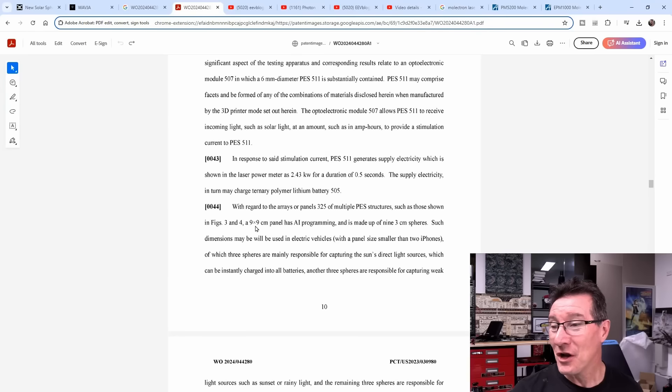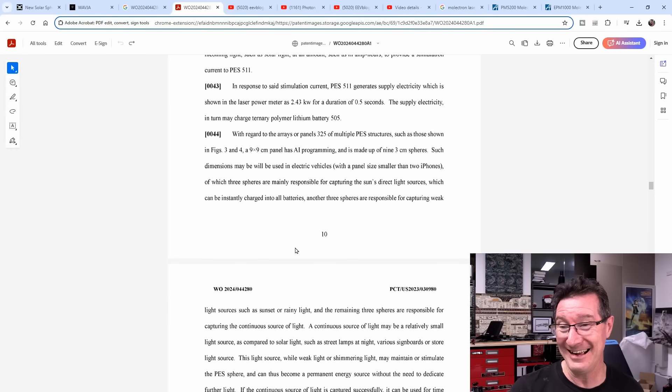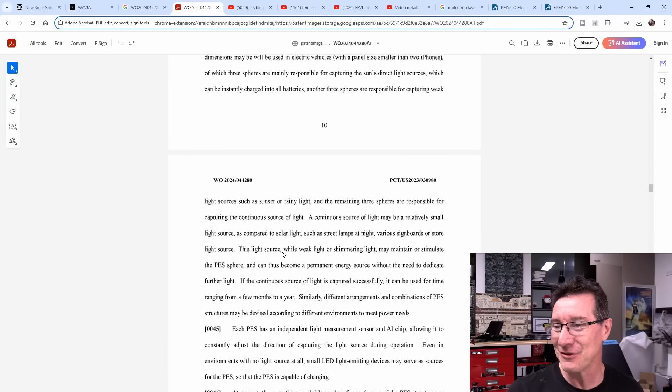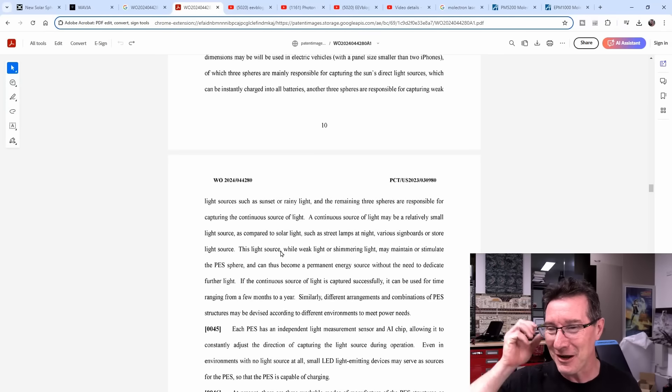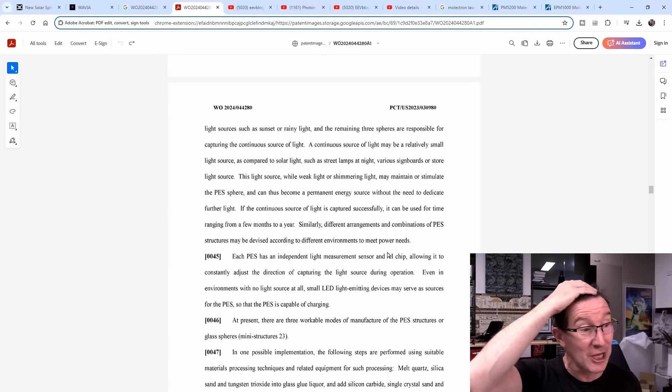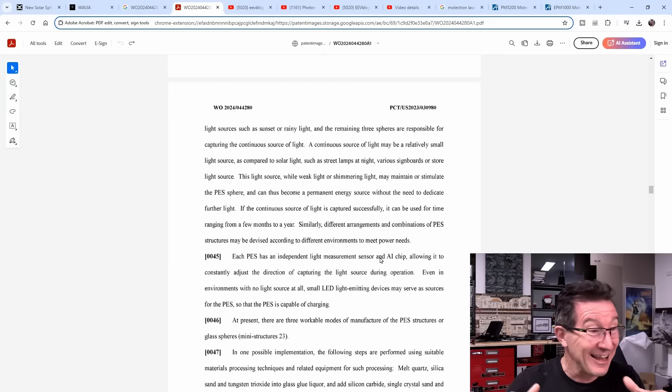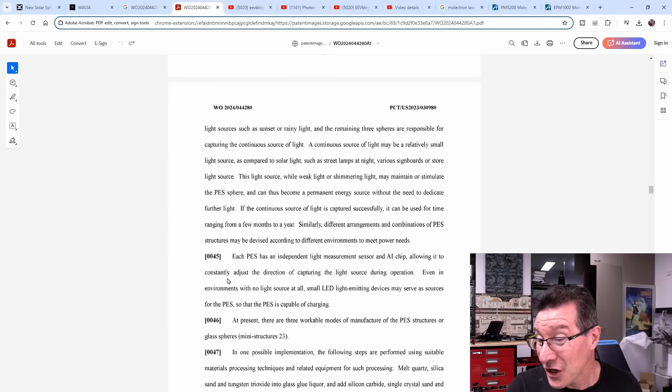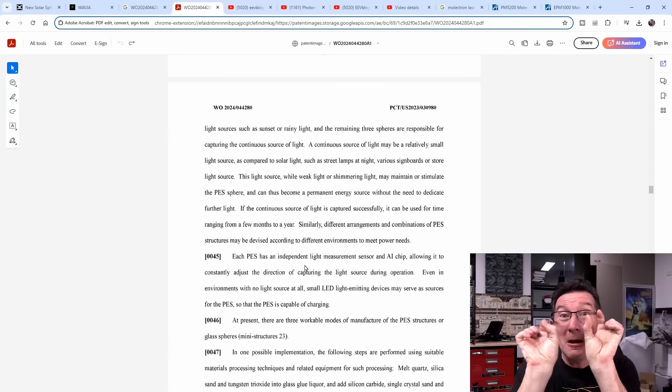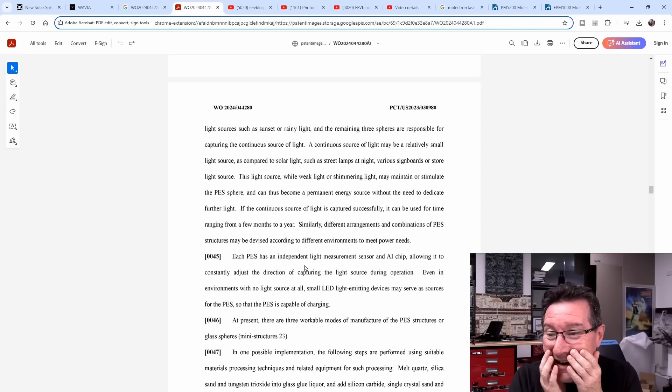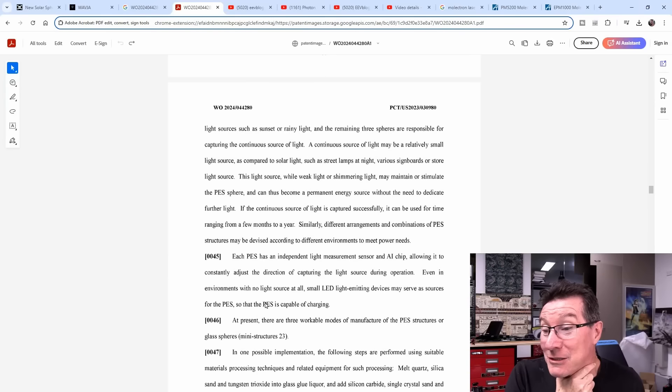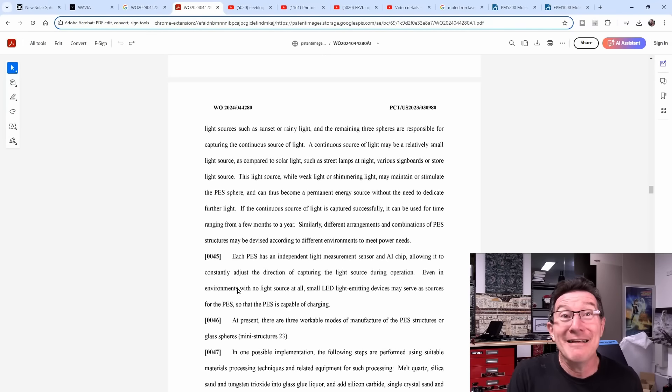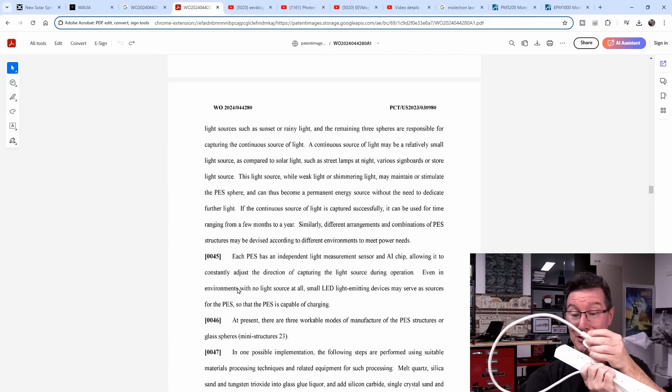Oh, let's check this out. So they've used a laser power meter, a joule meter to measure this. How? The optoelectronic module 507 allows the PES 511 to receive incoming lights such as solar light at an amount such as in amp hours. Solar lights in amp hours? Okay. To provide stimulation current to PES 511. What? The 9 by 9 centimeter panel has AI programming which can be instantly charged into all batteries. Another three spheres is responsible for capturing weak light sources such as sunset or rainy light. So the different spheres capture different types of light? Each PES has an independent light measurement sensor and AI chip.